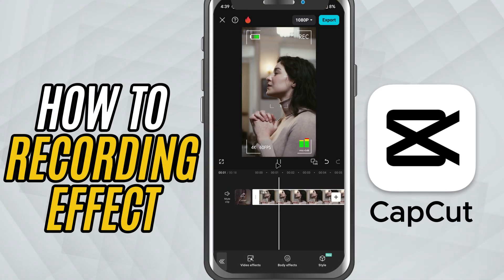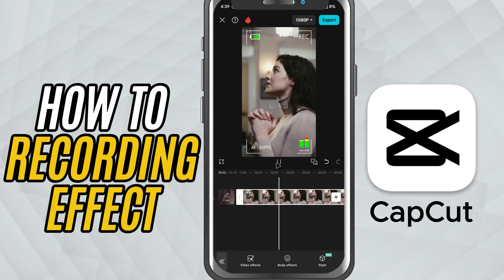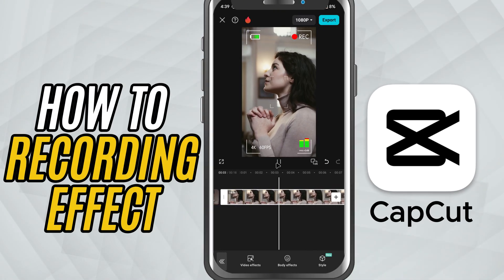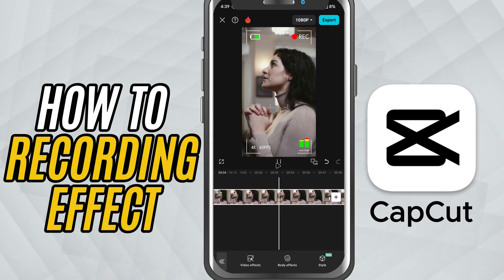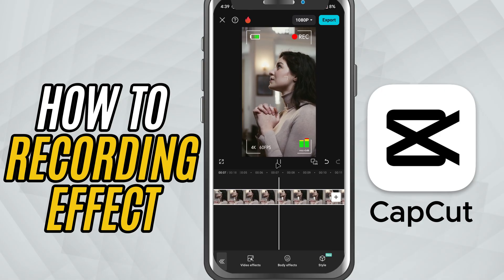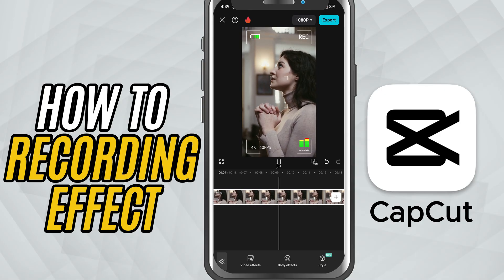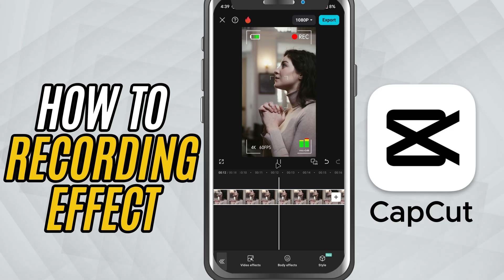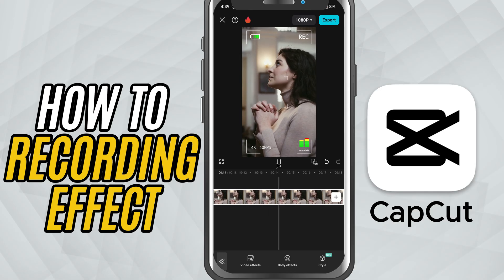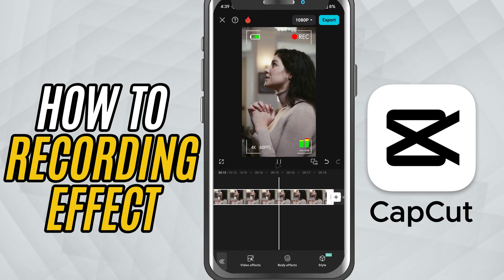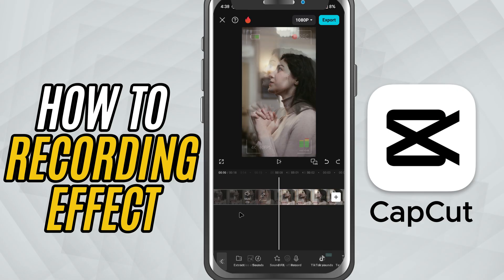Today, I'll show you how to add that iconic camcorder video recording effect to your footage. It's perfect if you want a retro VHS style look or just want to make your clip feel like it was captured on an old school handheld camera. All right, let's jump in.